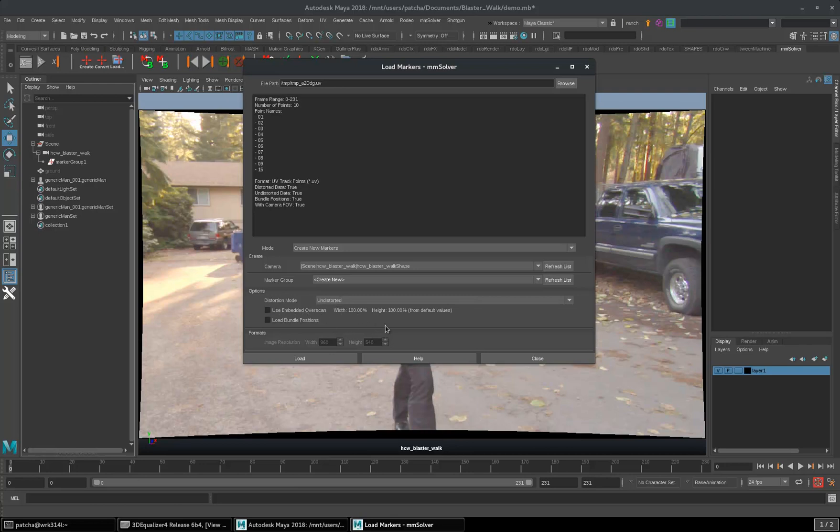By default, it shows 100% by 100%, which means that it doesn't calculate the overscan. As soon as you check this on, it gives you the new overscan.